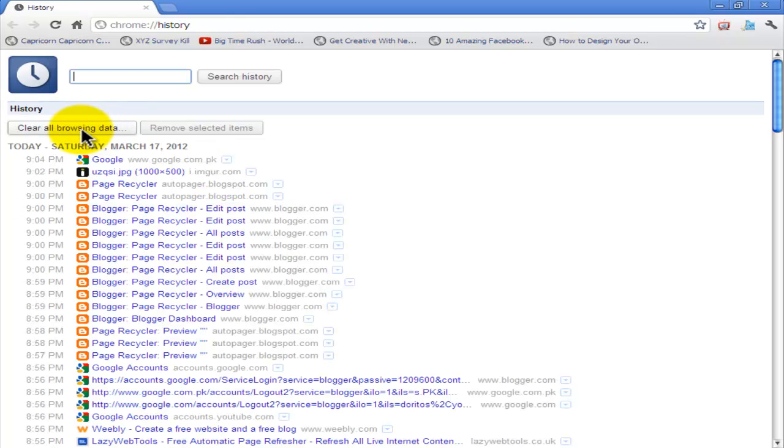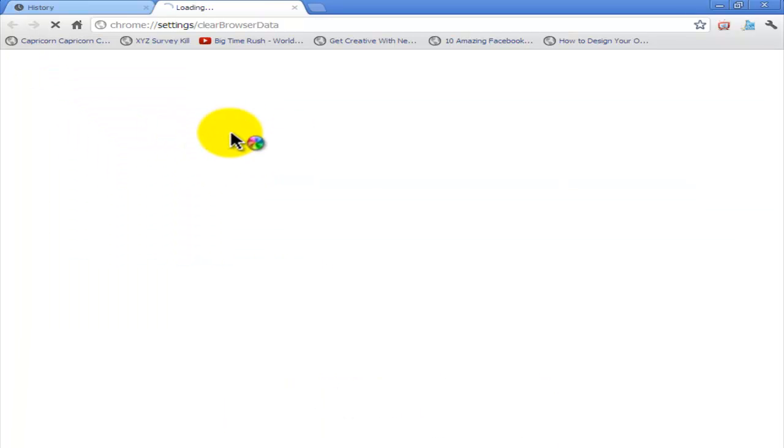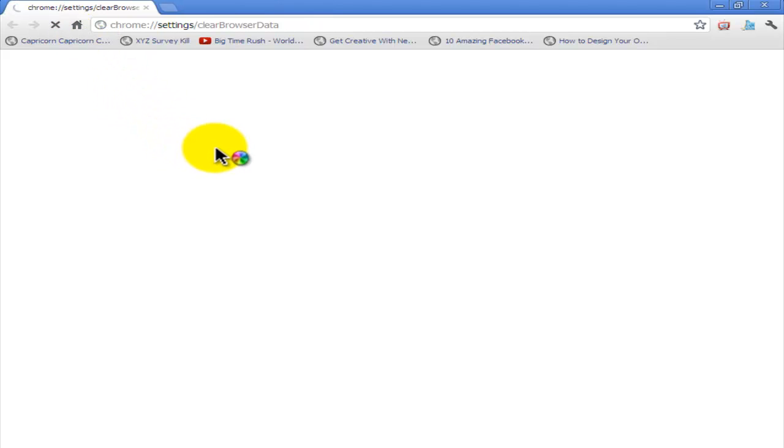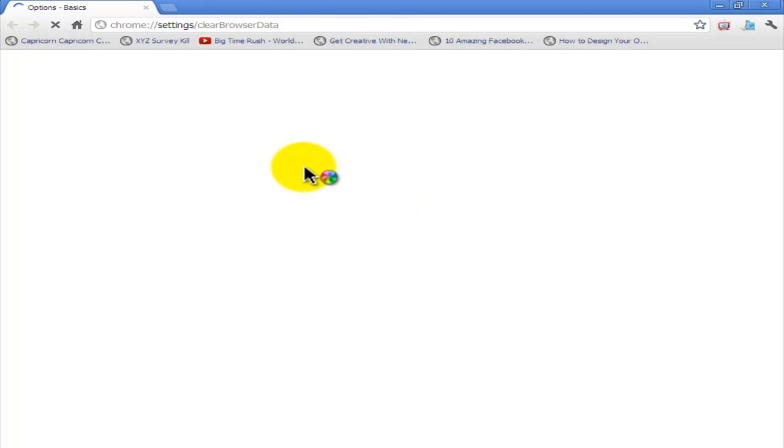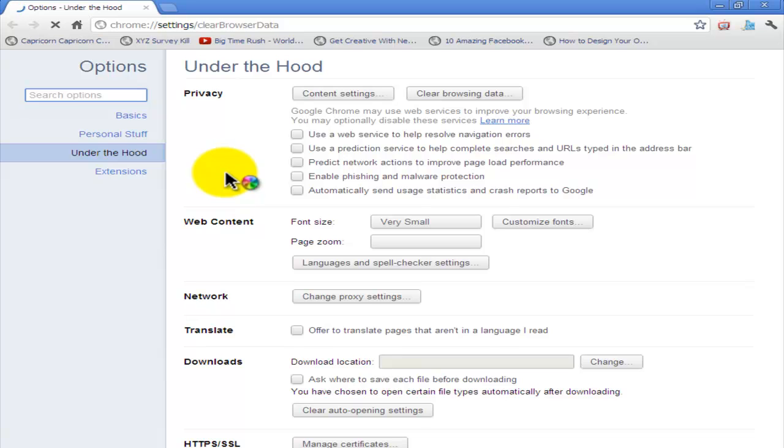And click clear all browsing data. If you're in Google Chrome, I recommend you use Google Chrome because it's Google AdSense, Blogger, and Google Chrome, so all of them are the same.